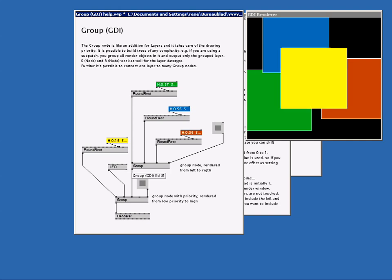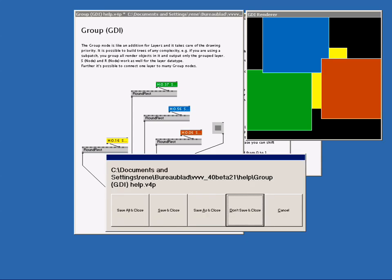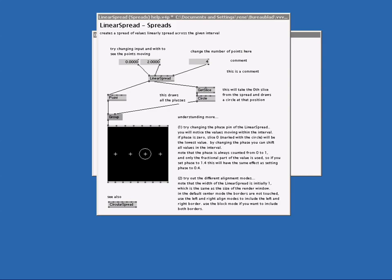After opening a few help files we will end up with a lot of open patches. That can become a bit messy. So I will just select our patch and hit Ctrl W to close them all up again.